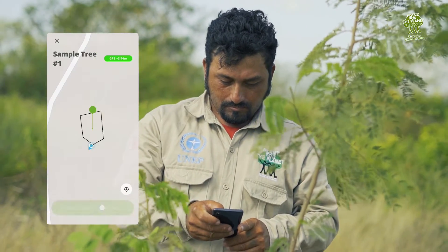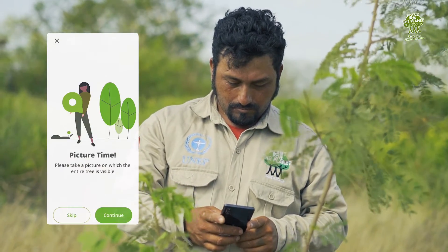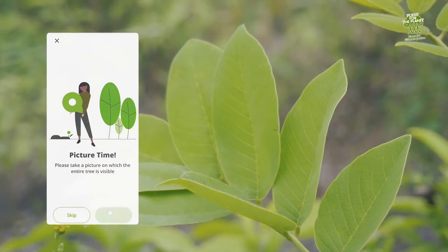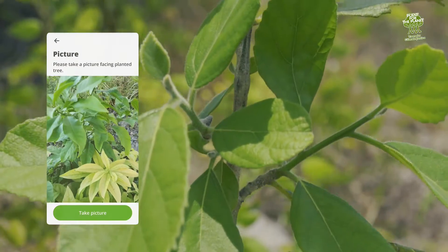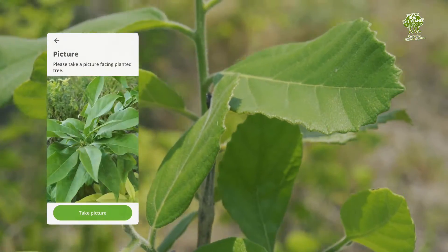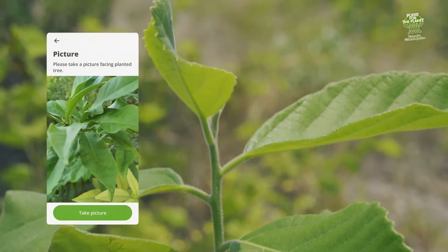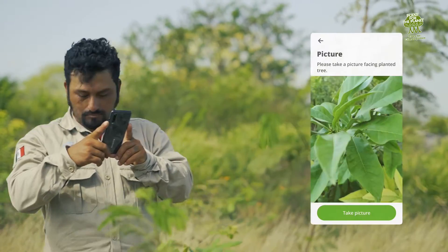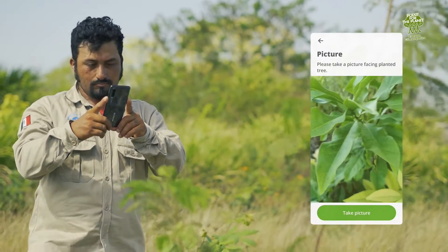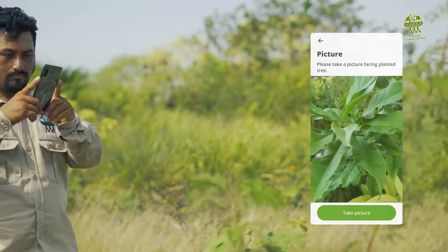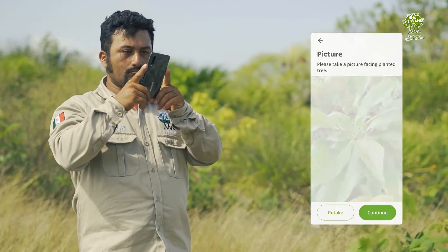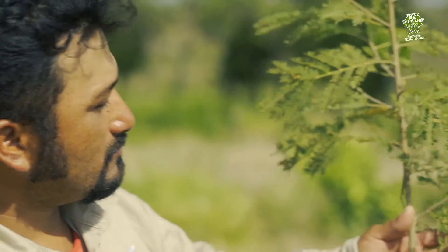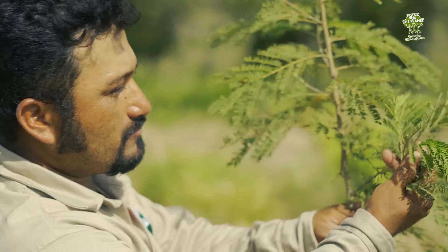Next, Ruben is asked to register a few sample trees that can then be tracked over time. How many trees he registers is up to him. However, the app strongly recommends sampling at least one tree per species planted, ideally more. The process is very straightforward.